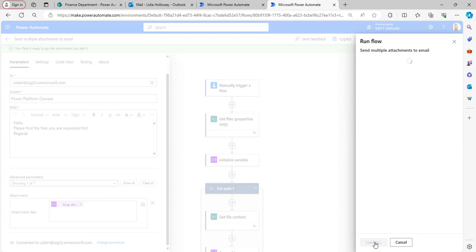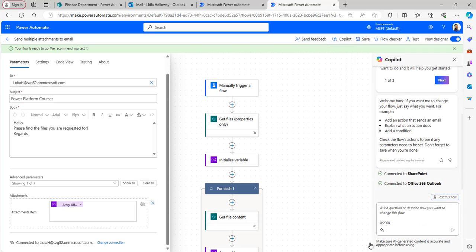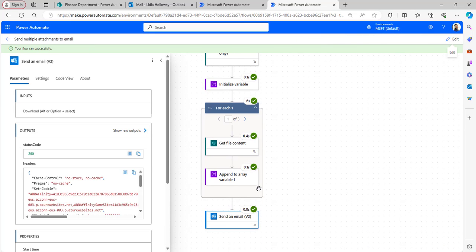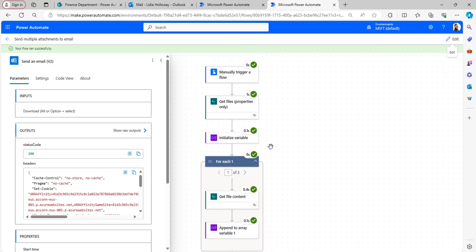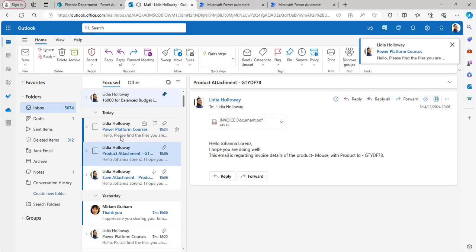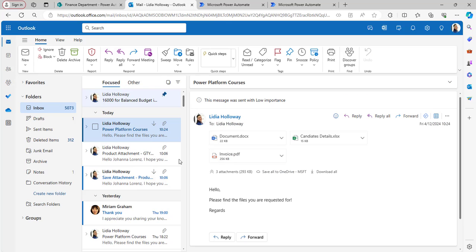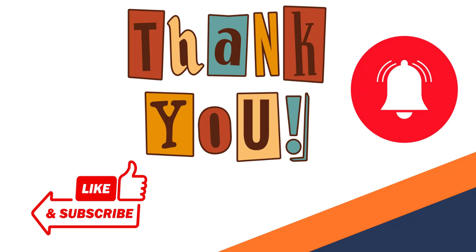Test the flow manually — select the Manually radio button, click Test, click Run Flow, then Done. Within a few seconds the flow runs successfully and an email is sent. The received email contains three attachments from the SharePoint document library. Please like, share, and subscribe to our YouTube channel. Thank you and see you in the next video.